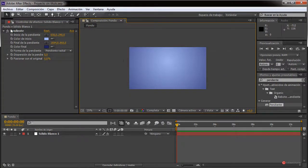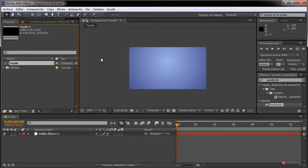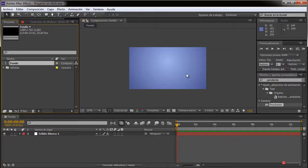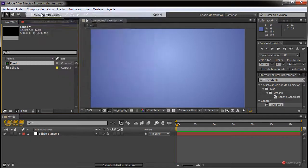Pulsamos en aceptar, cambiamos el tipo de pendiente a pendiente radial y ya tenemos nuestro fondo. Sobre este fondo vamos a ir introduciendo los diferentes elementos. Lo que vamos a hacer es generar varios, pintándolos, y luego generamos proxies. Vamos a ver cómo funcionan los proxies, básicamente porque no va a funcionar demasiado bien la animación de esos nuevos componentes pintados. Se verá más claramente cuando los introduzcamos.